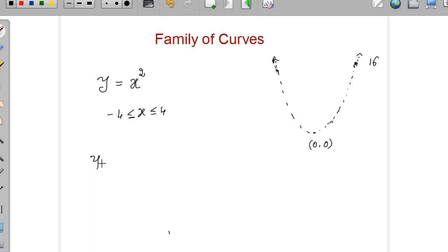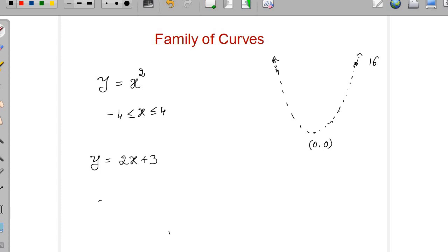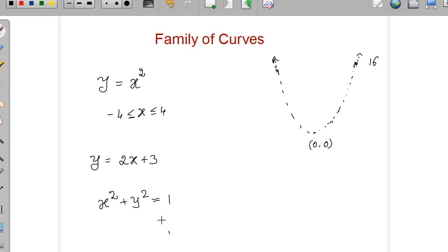Similarly, we can see a line that is y equal to 2x plus 3, which is a line with slope 2 and y-intercept 3. We know circles also: x square plus y square equal to 1 is a circle centered at the origin with radius 1.